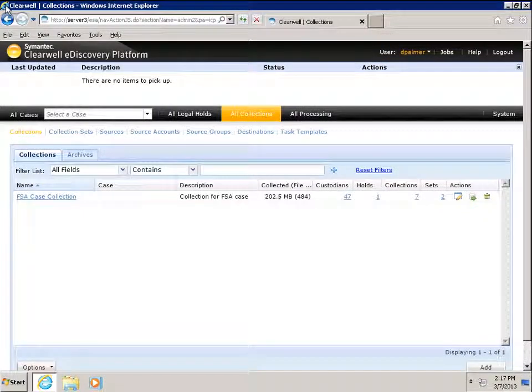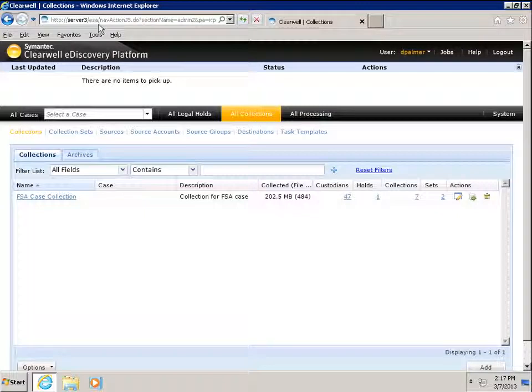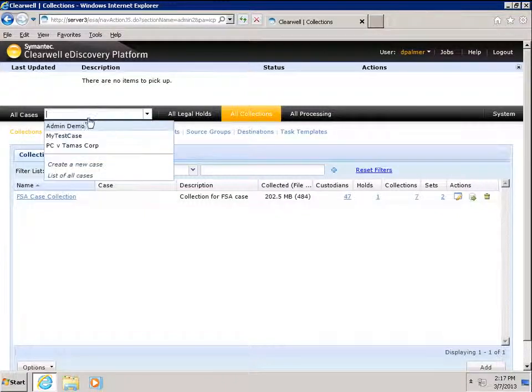The following is a demonstration of adding a collection set to a case. We're going to start by navigating to the Admin Demo Case Home page.